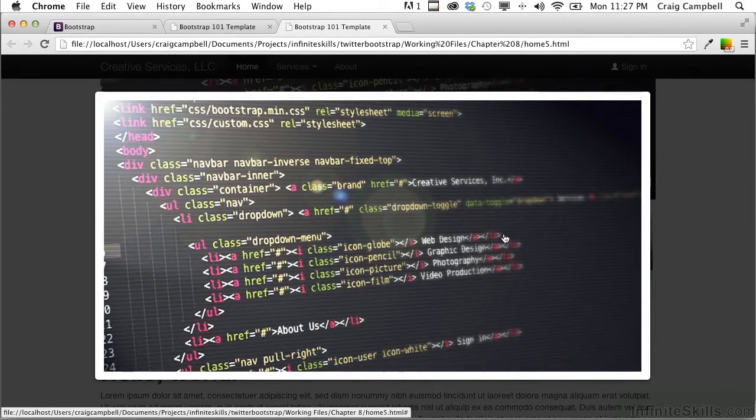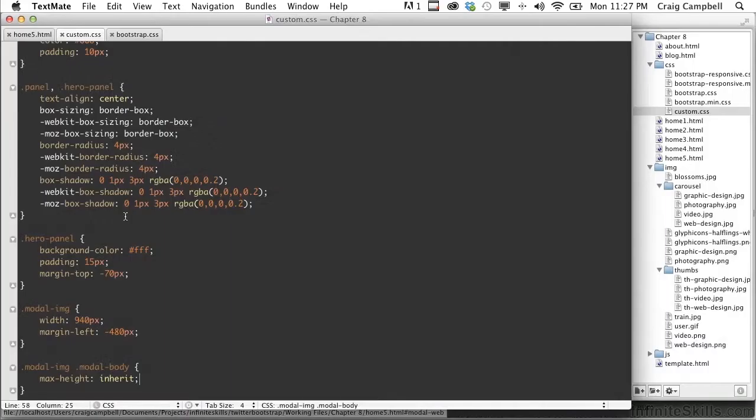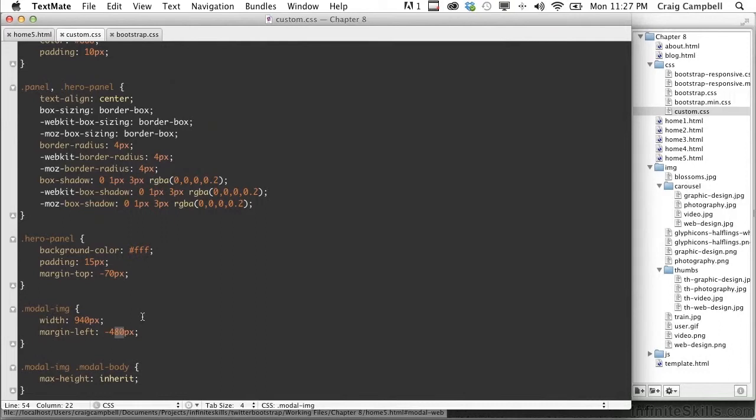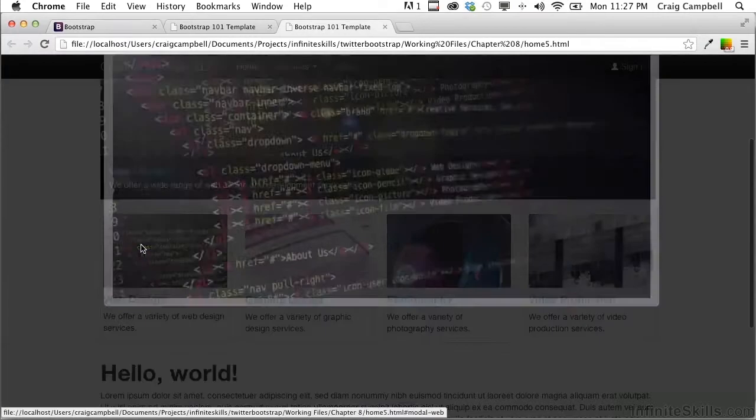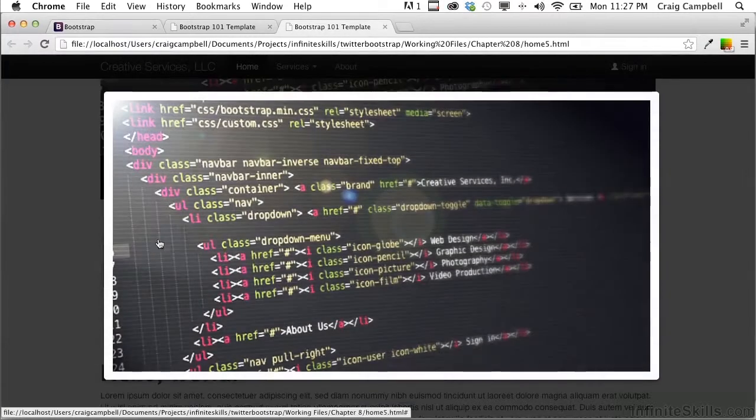So let's adjust that number a little bit to see if we can get this to work. We'll jump back into our code. And instead of 480 pixels here, I'm going to take 15 off of that and we're going to subtract 465. So let's save that, refresh our page, click here.